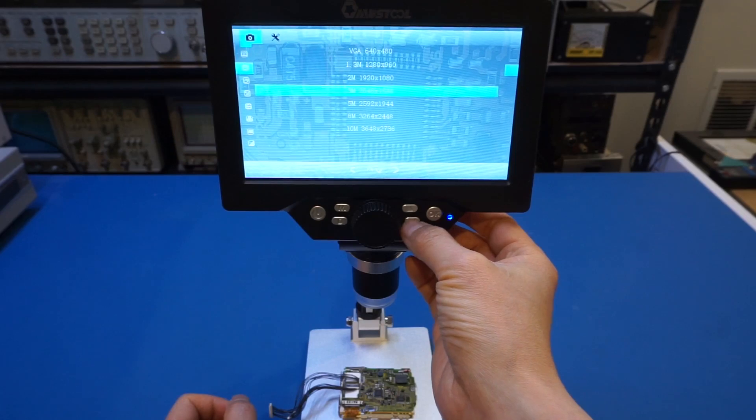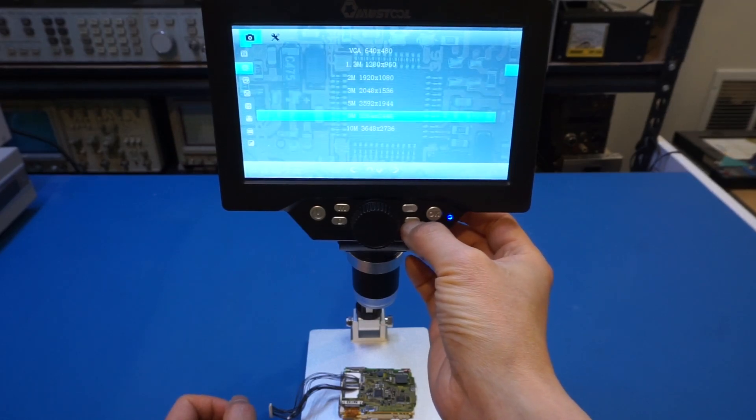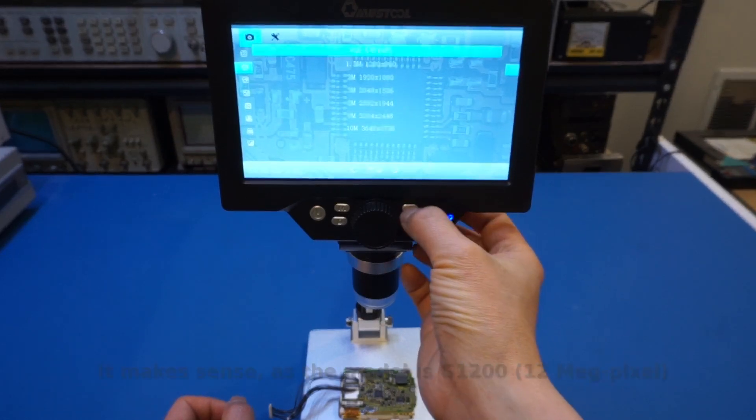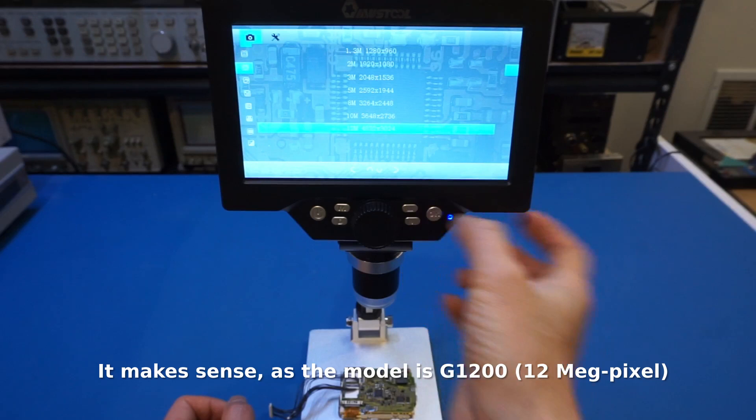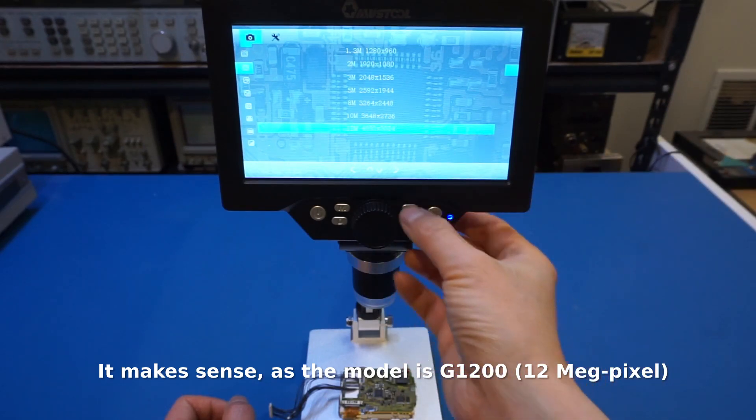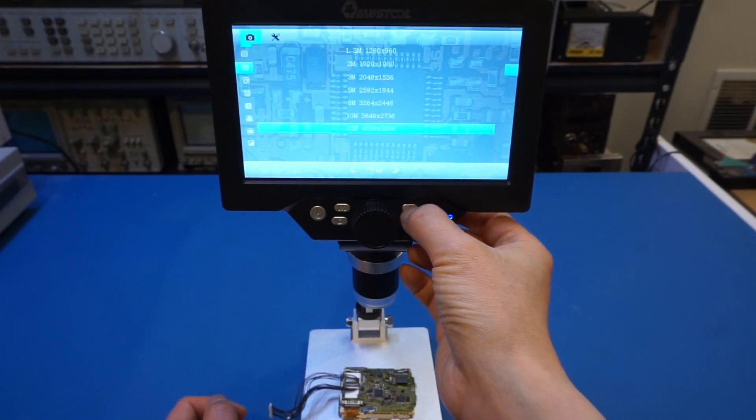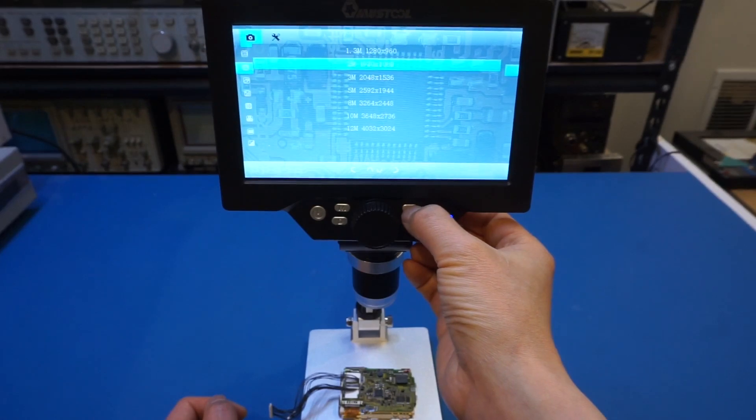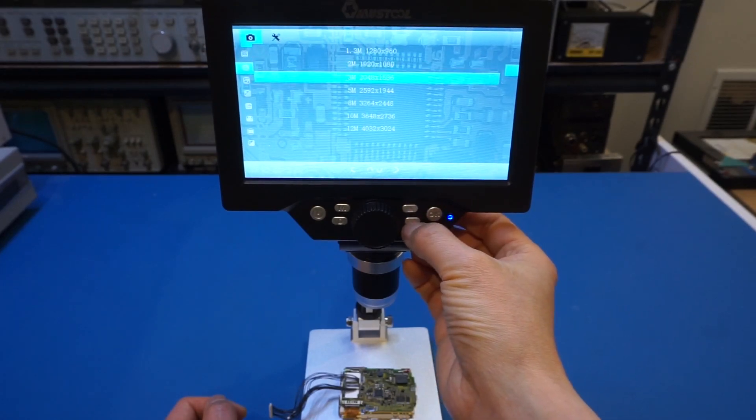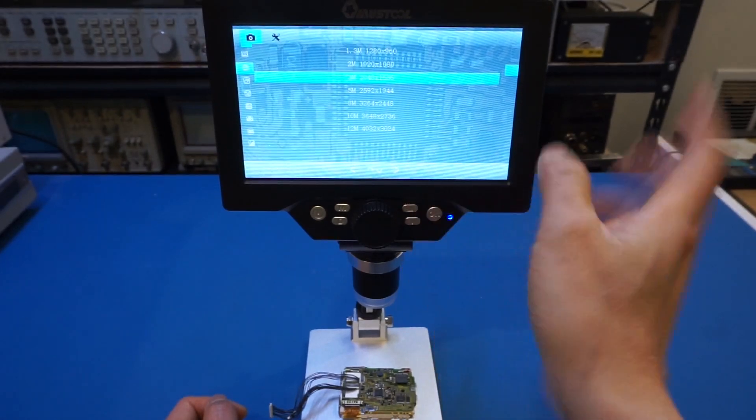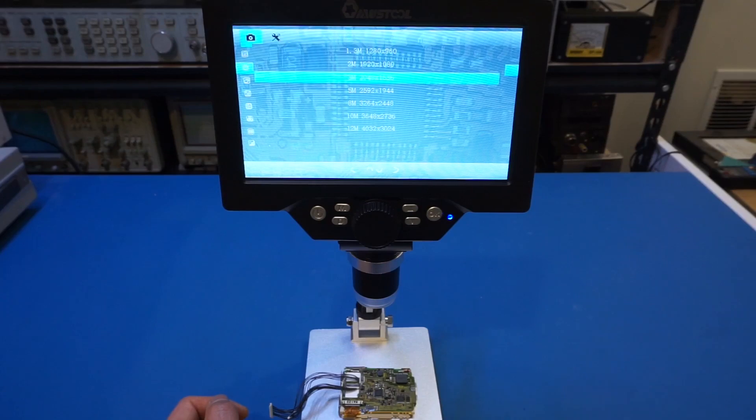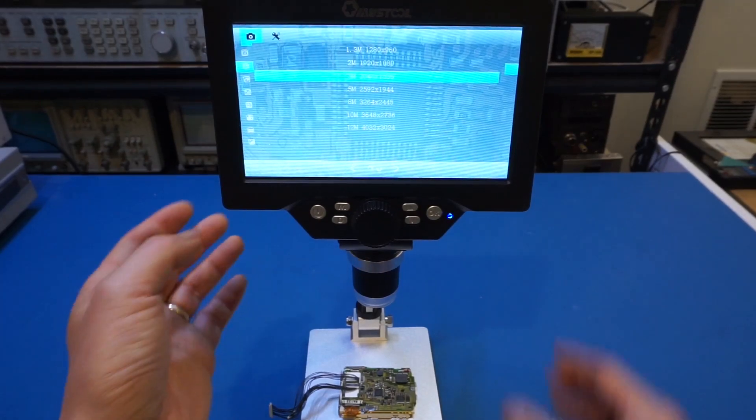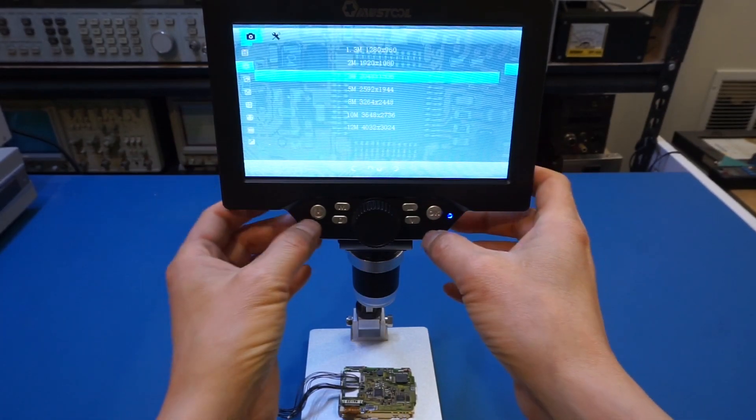And of course, if you really want to go to town, you can set it to the, wow, it has a 12 megapixel. Yeah, that is actually the maximum CCD resolution here. So not entirely sure if that is necessary. In my opinion, 1080 and a little bit higher is definitely enough. So I will export a few pictures and we'll see the picture quality of this microscope here.